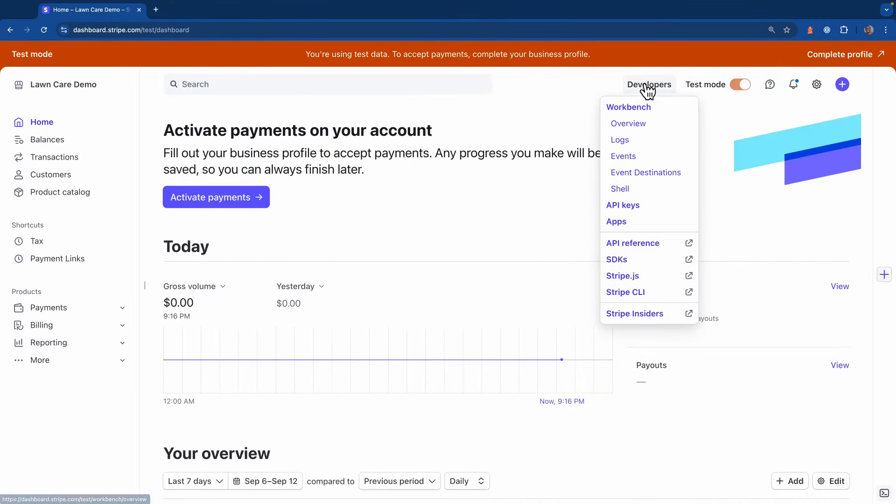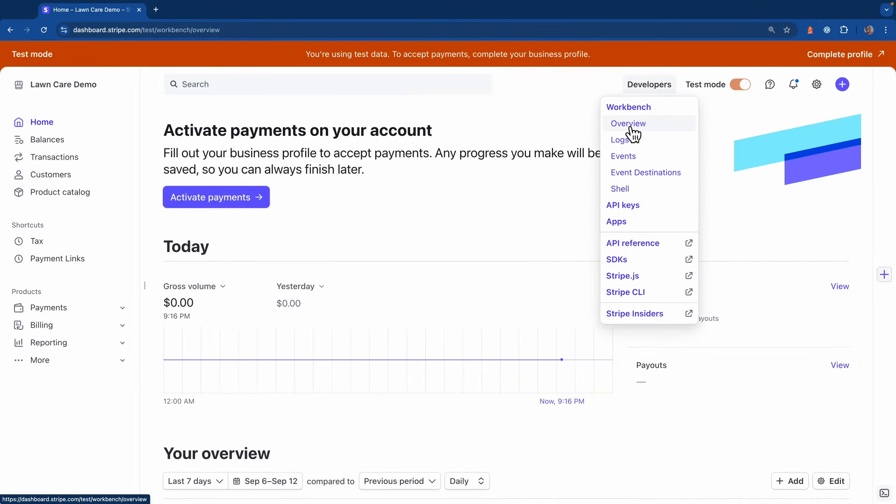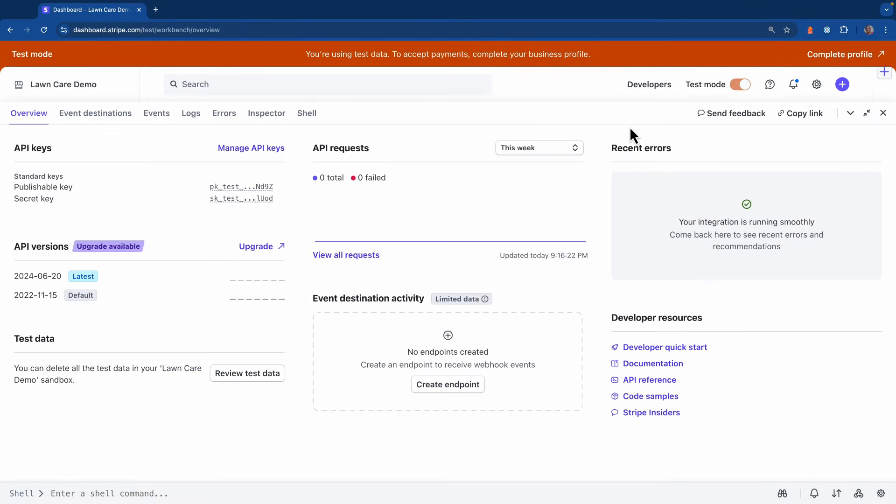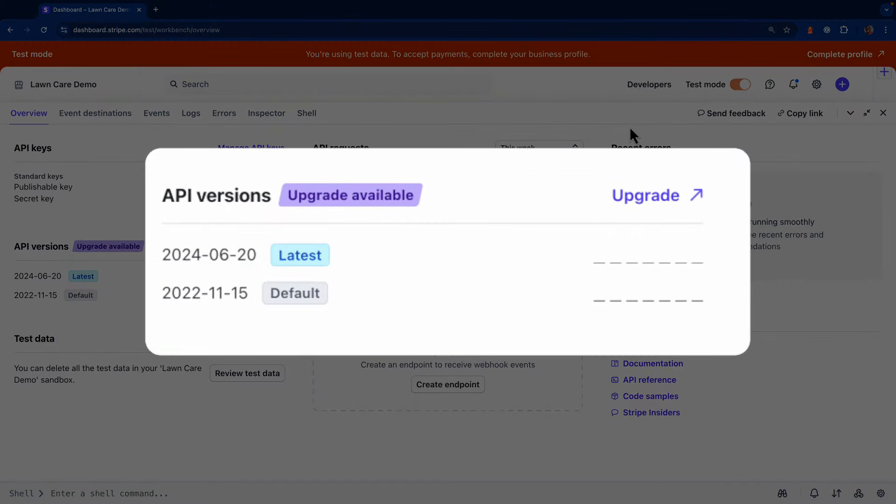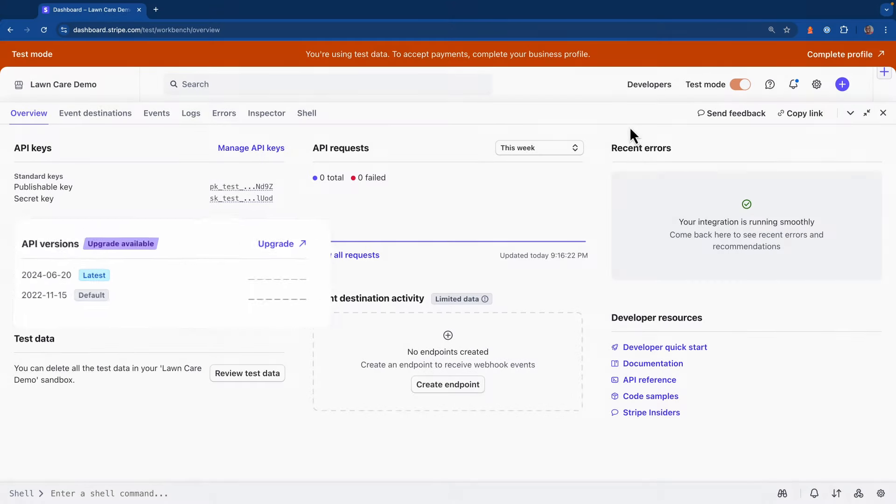Over in the dashboard, if I click on the developers menu and open up the overview page for Stripe Workbench, you'll see a section that shows you both the latest version of the Stripe API as well as the version that your account is actually using. As you can see here, this account is using a version of 2022-11-15, which is almost two years older than the actual current version.